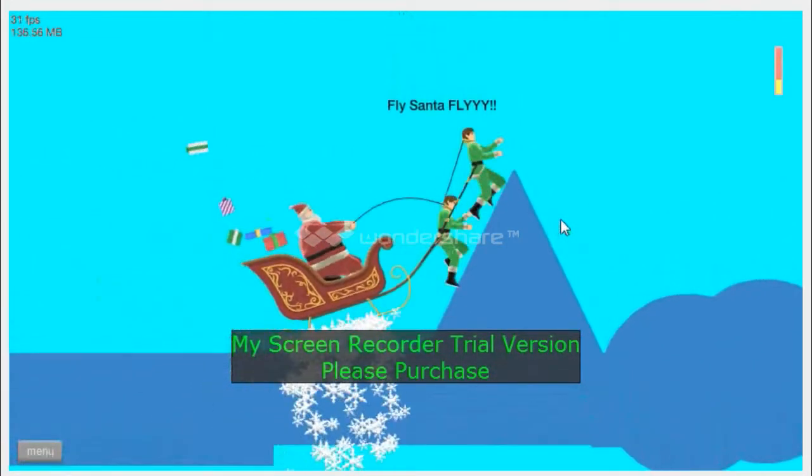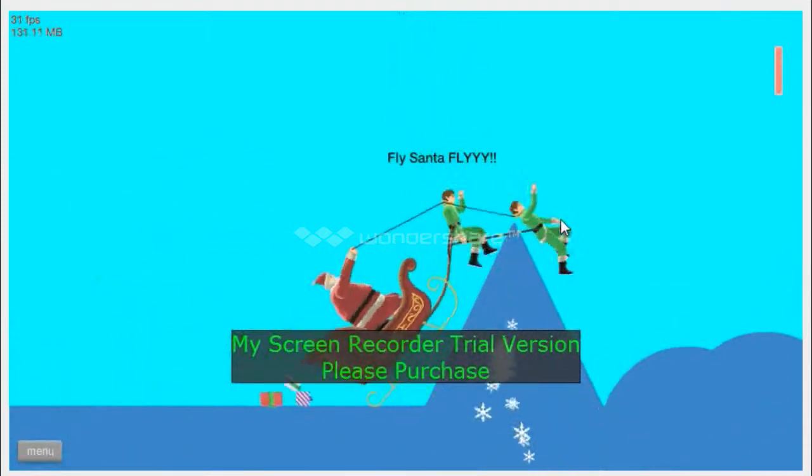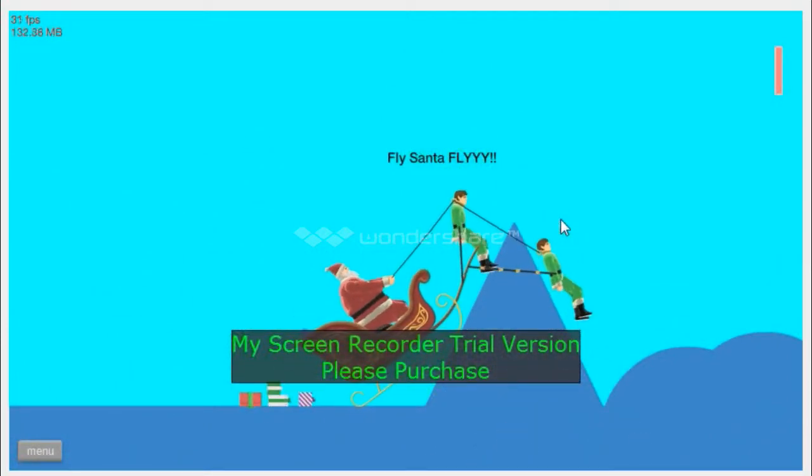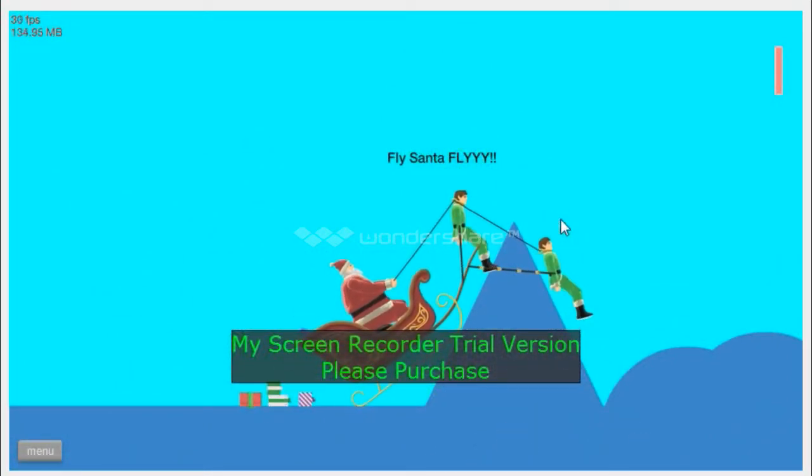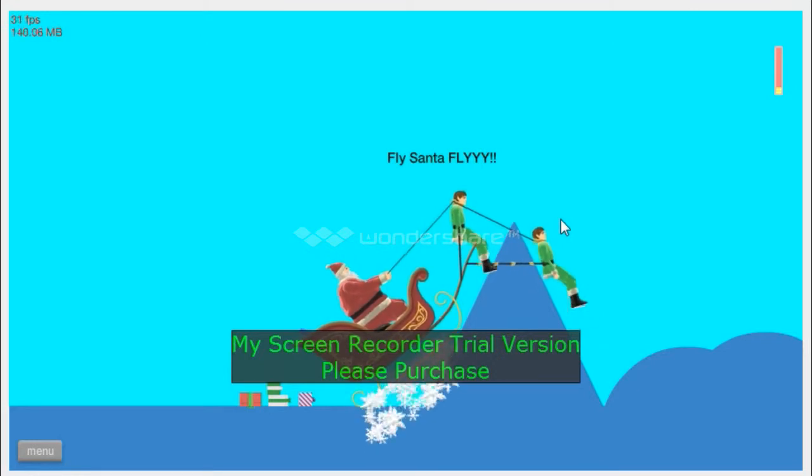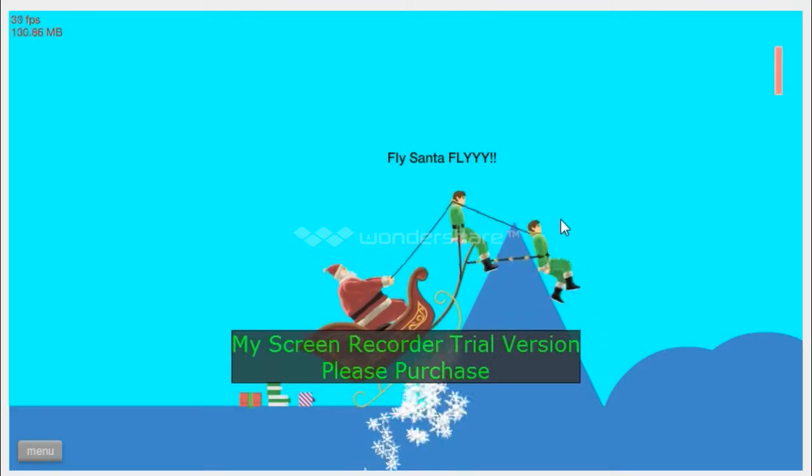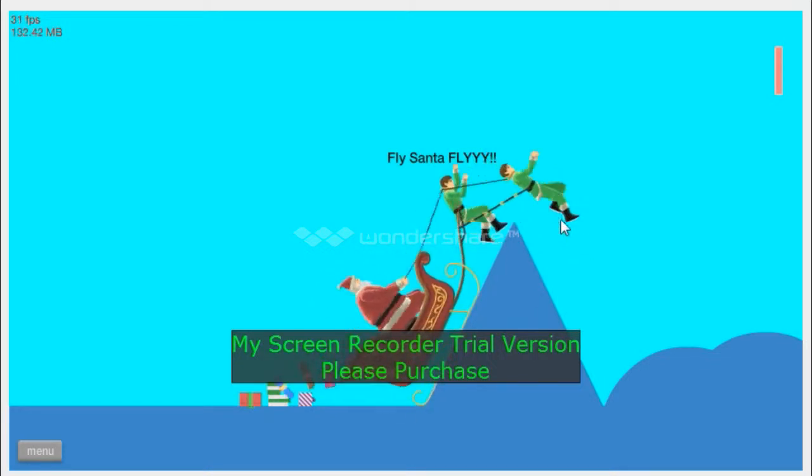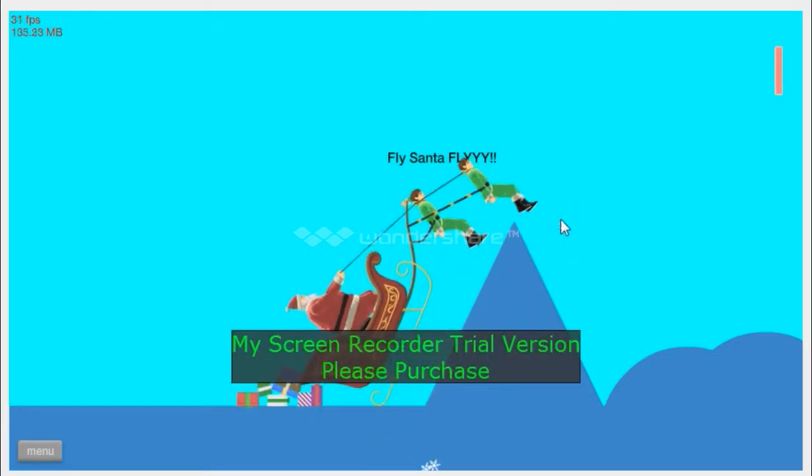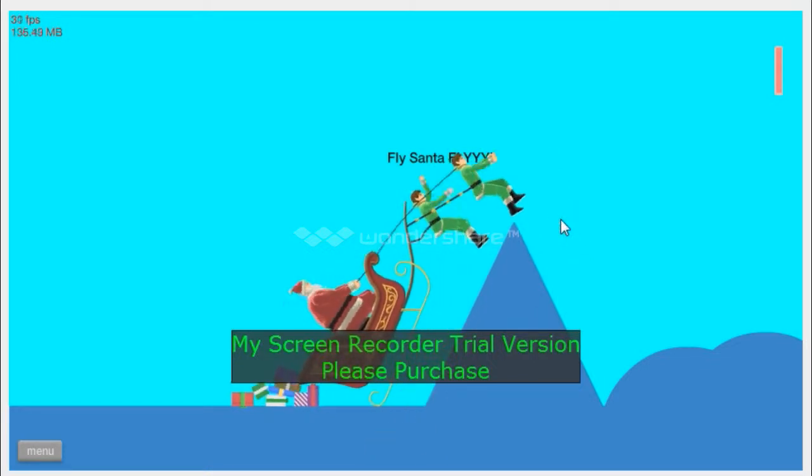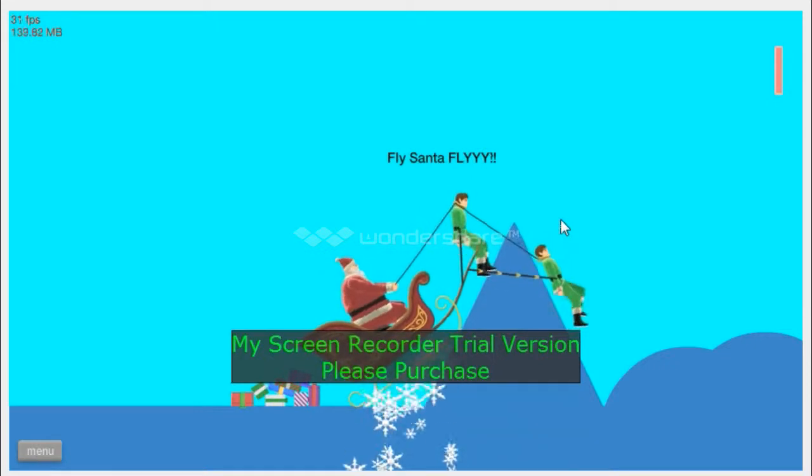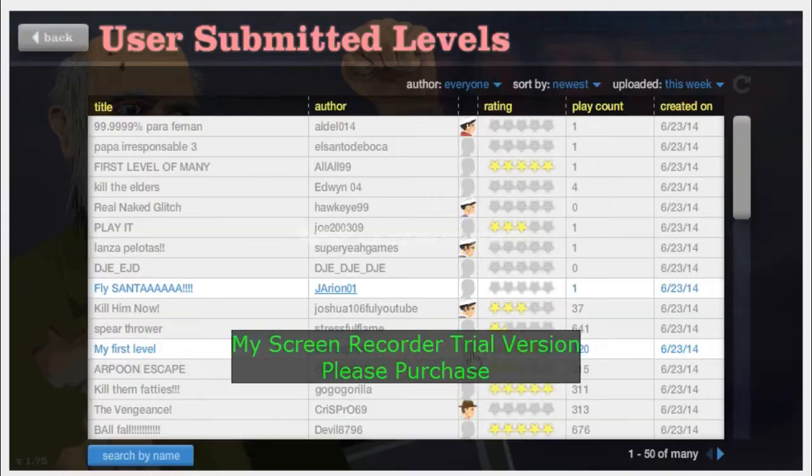Fly Santa fly! Yes, you can do it Santa. Believe you can fly, believe you can fly. Fly man, fly. This is not a request, this is an order, so fly man.